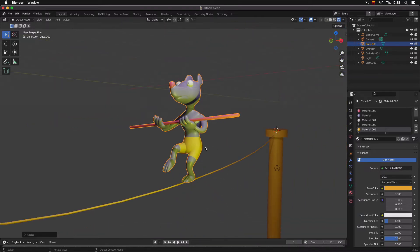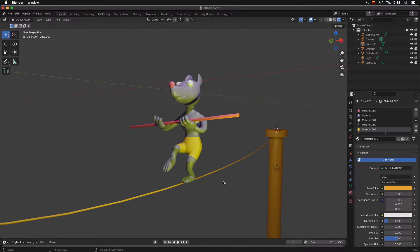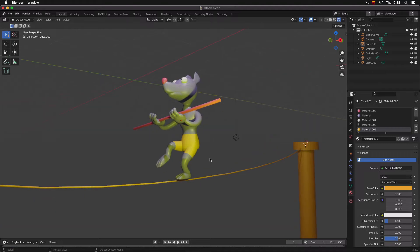But we want the mouse to rotate from the feet, so it looks like it's balancing on the rope. So for that, we're going to do as follows.